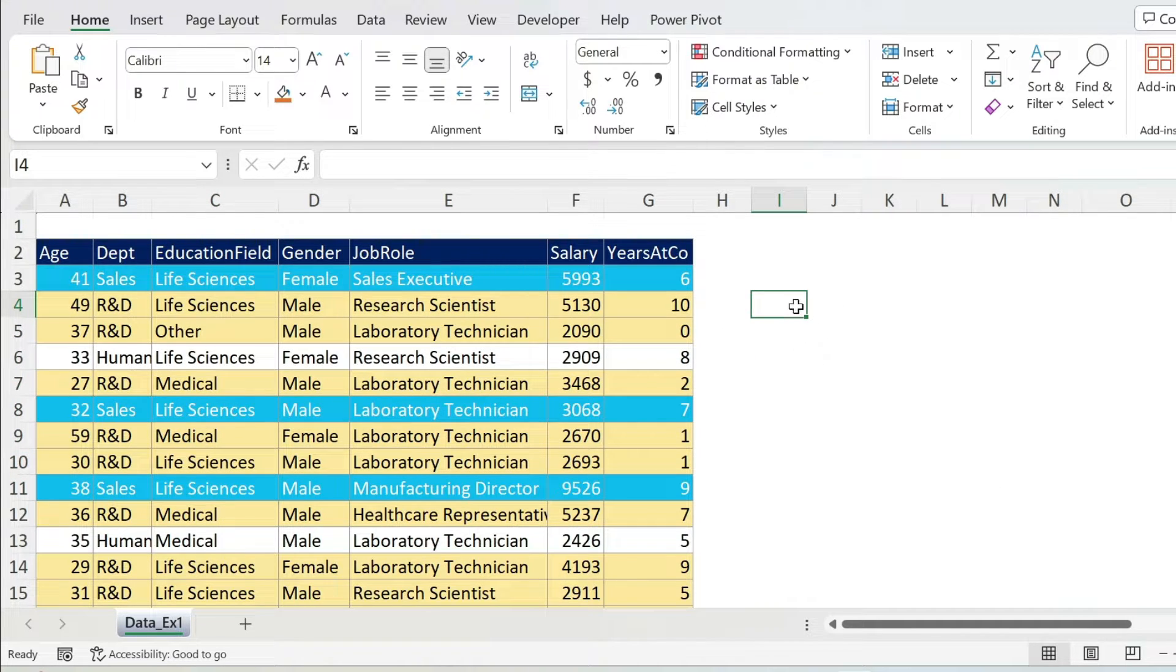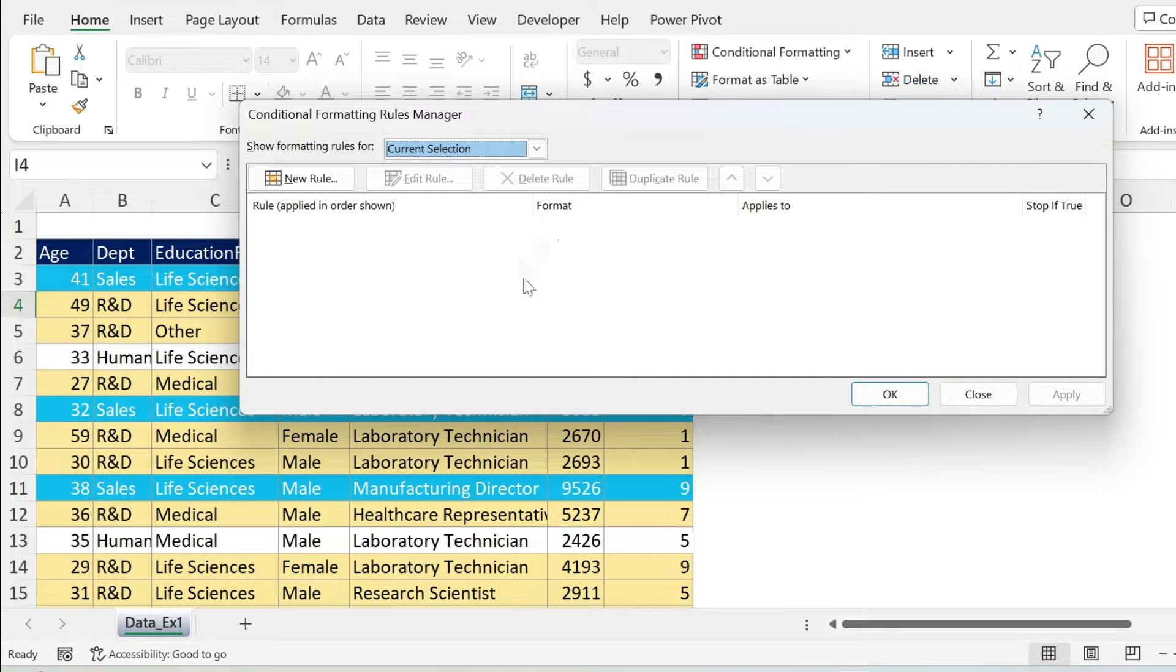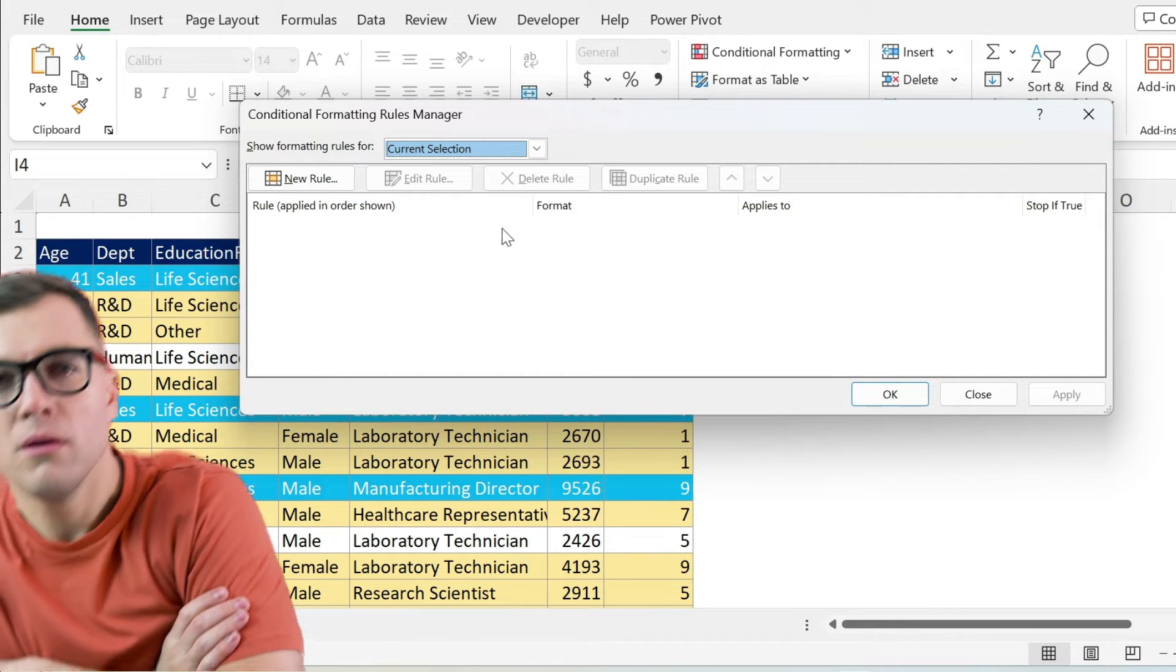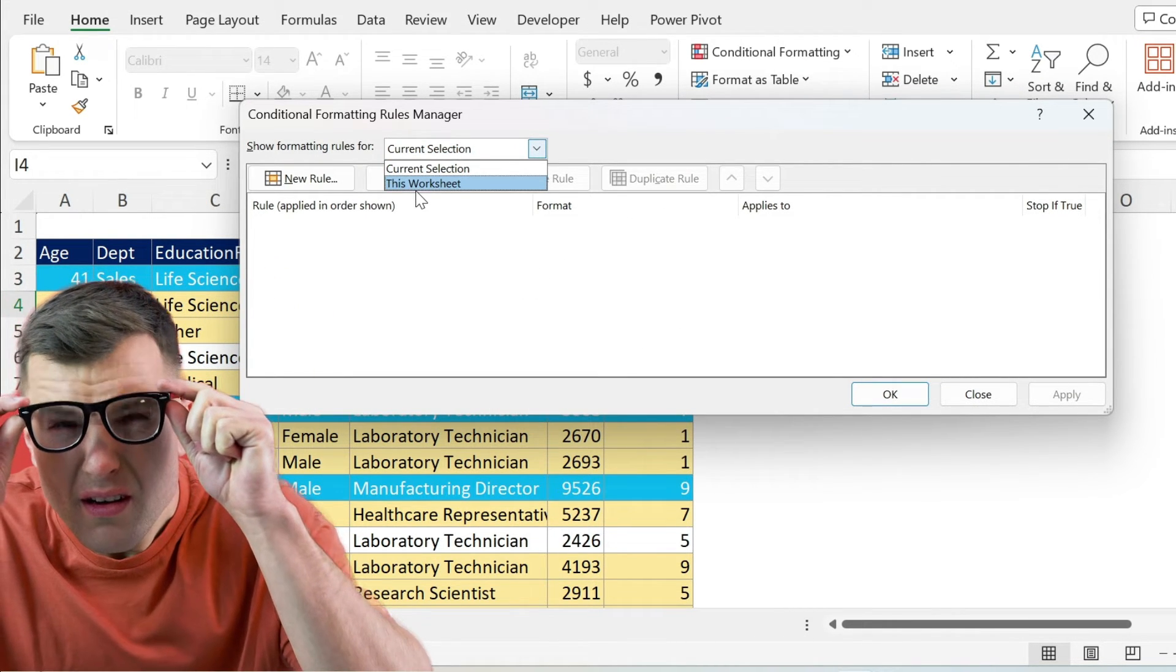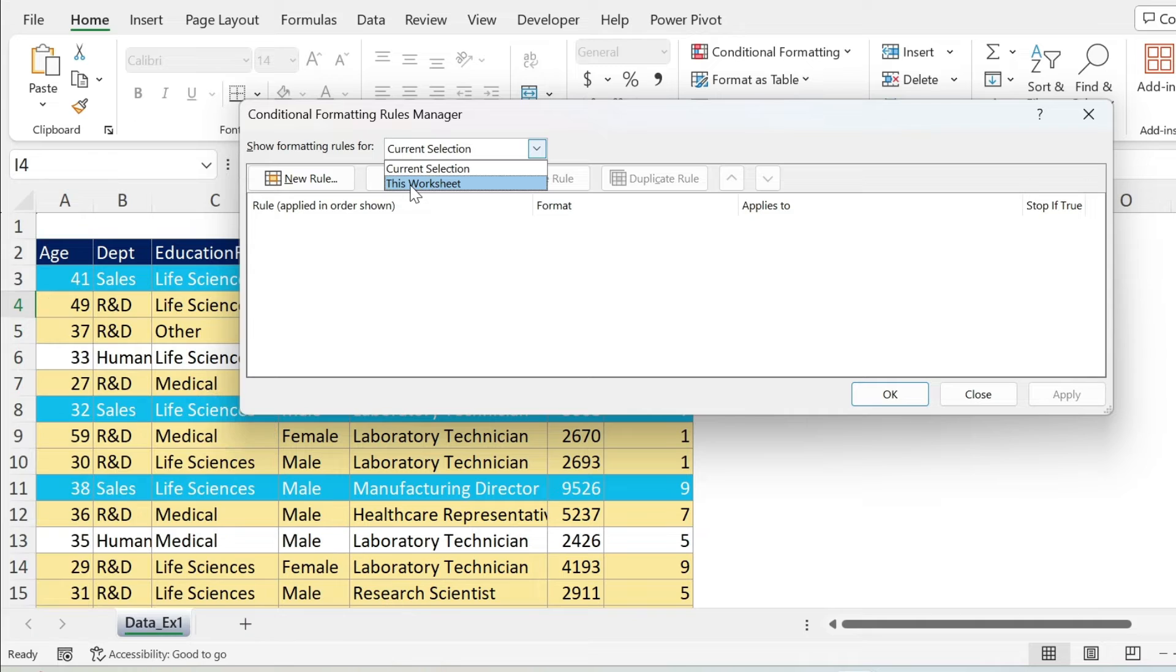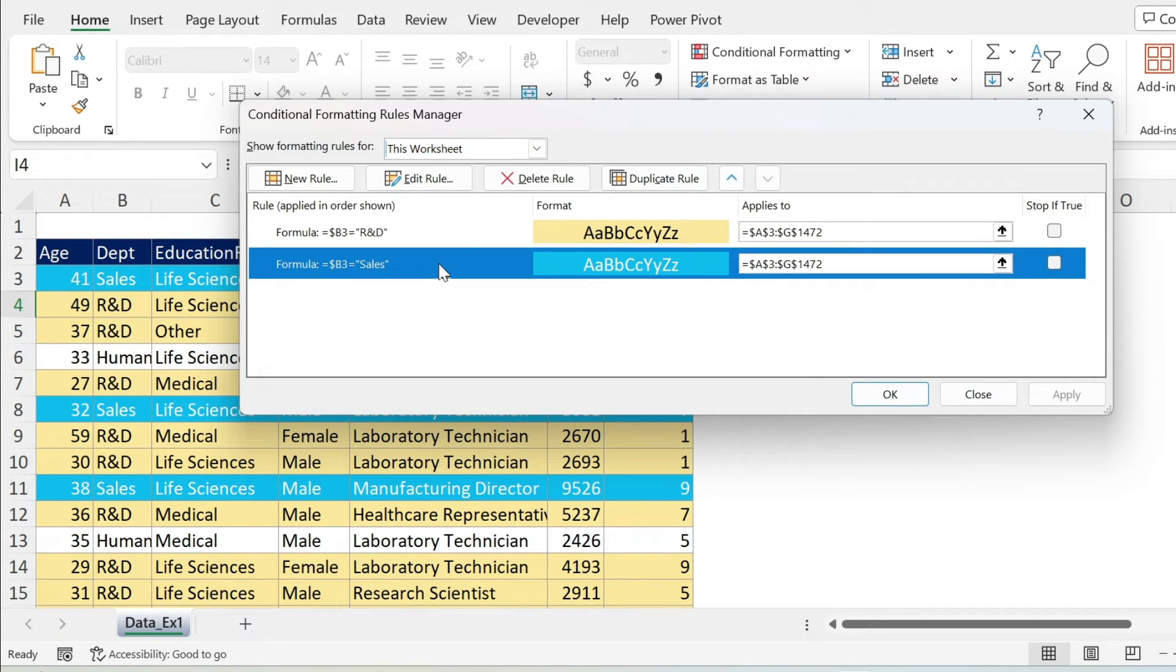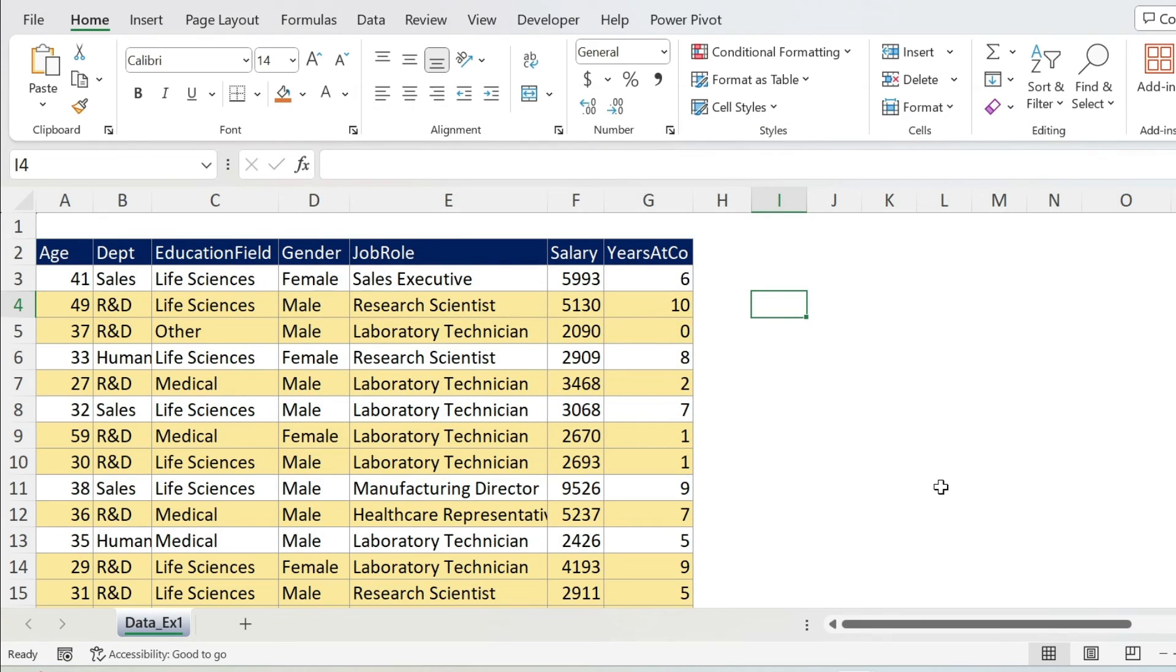Another thing I can do is just click on any cell, Conditional Formatting, Manage Rules, and I see nothing. What do I do in this case? I can say This Worksheet and I can see those two rules. I can select this one, delete it, and press OK.